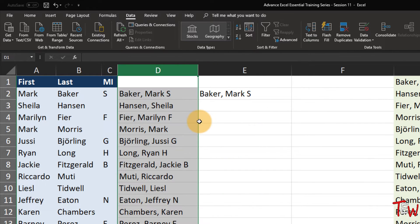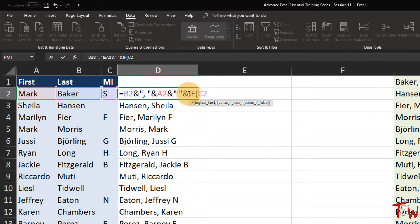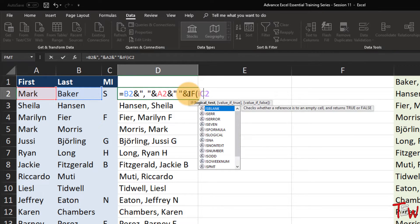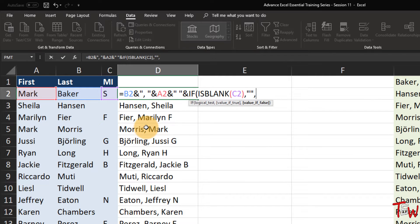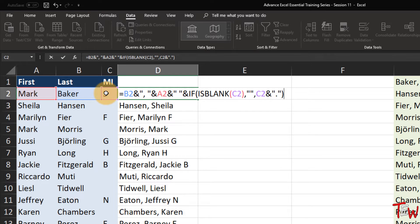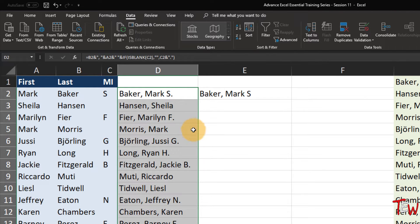We can insert an IF function right here to see if the middle initial cell is blank, using a function called ISBLANK. What we'd like to do: if cell C2 is blank, put in nothing - just double quotes for a blank. But if it is not blank, meaning there is a middle initial, we grab that middle initial and put a period behind it. Enter and copy down the column. Every time there is a middle initial, we see it with the period.